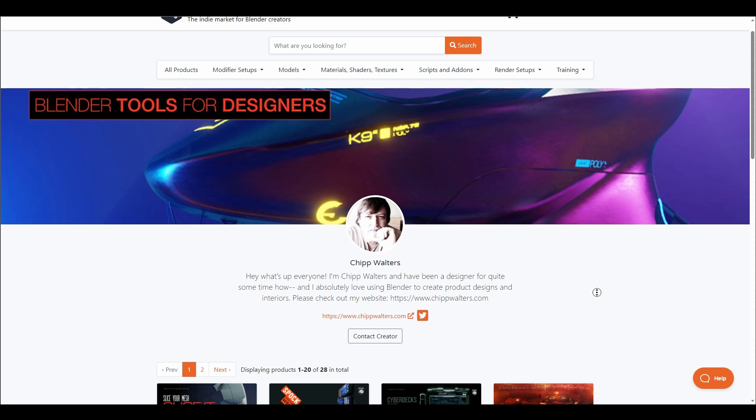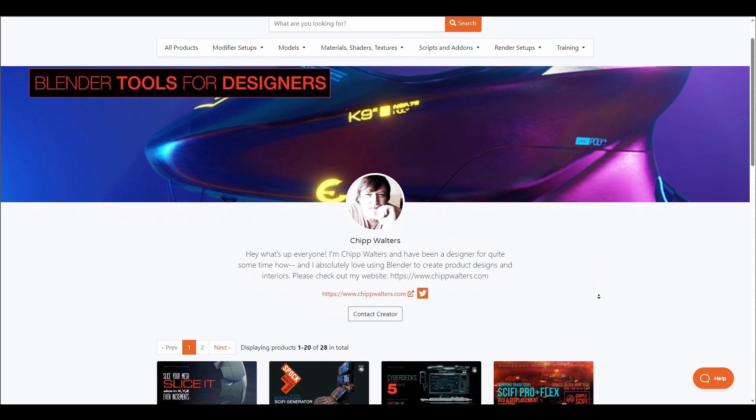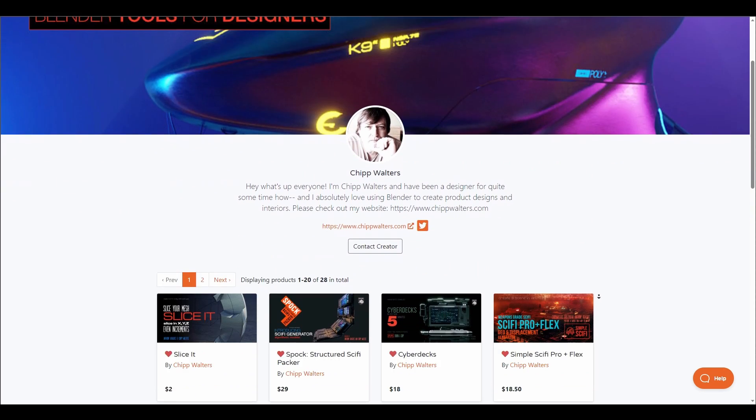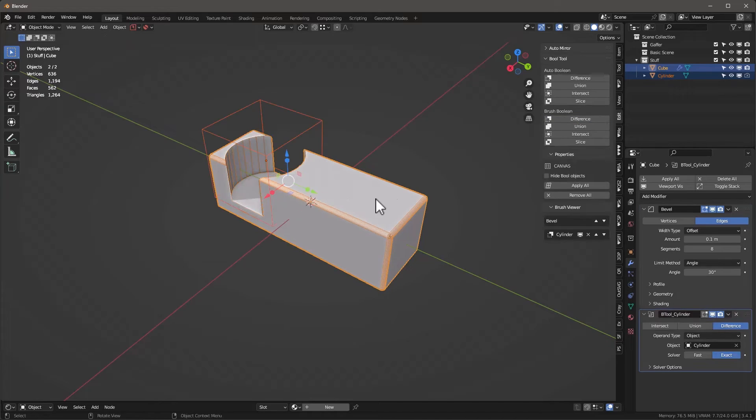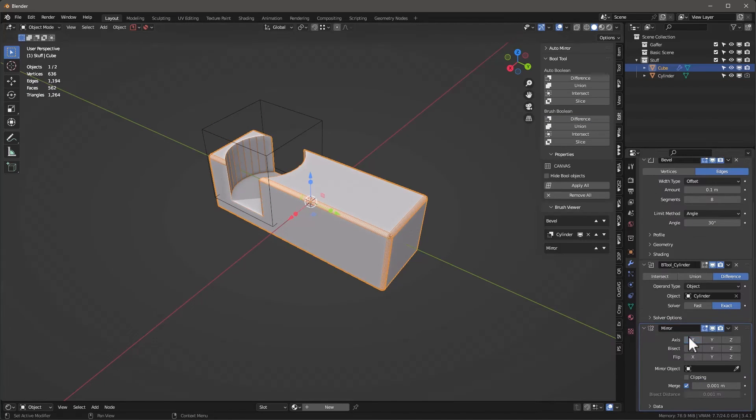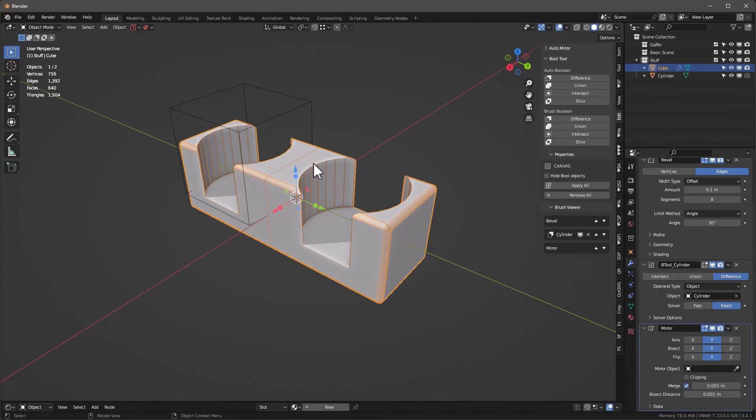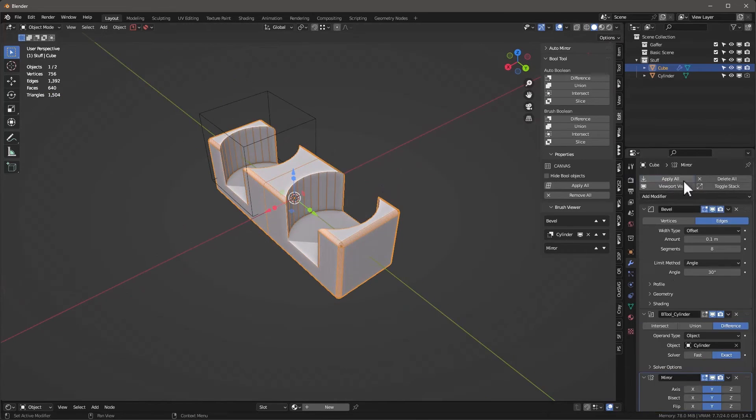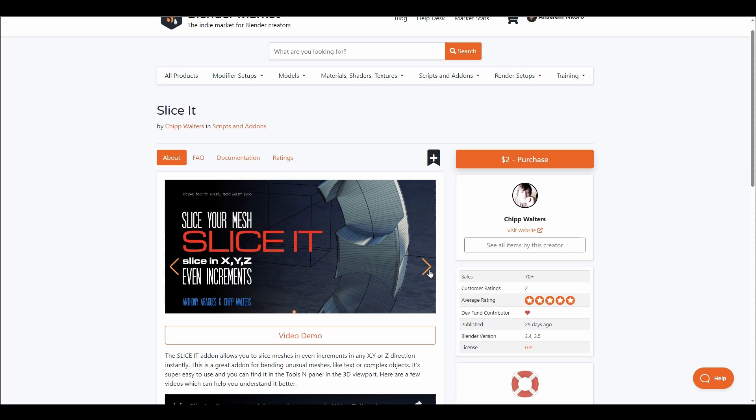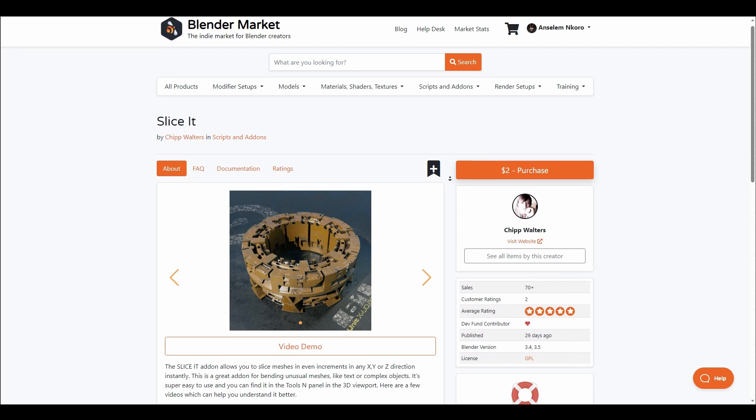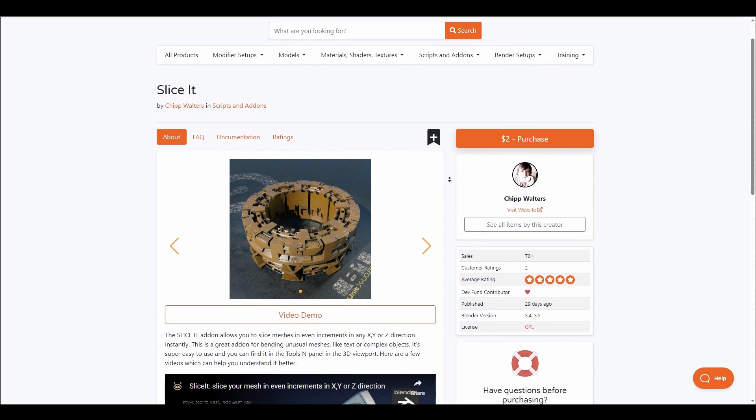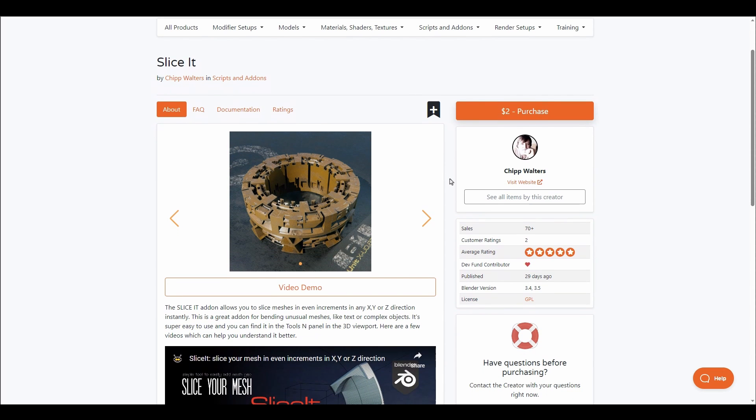Popularly known for hard surface and material add-ons, Chip Walters has just announced Slice It. Slice It is an add-on that allows you to slice meshes in even increments across X, Y, and Z directions. This add-on simply bends unusual meshes like text and complex objects and is super easy to use.